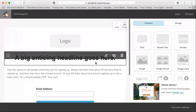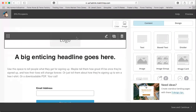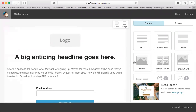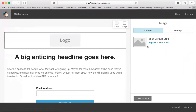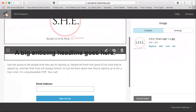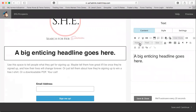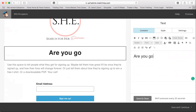This is what the sample template looks like. To replace the logo, click on it, then click 'Replace.' Since you're creating a new account, you'll want to upload a new one — click 'Replace' then 'Upload.' For the headline, you want something catchy. I'm going to put 'Are you going to remain broke forever?'